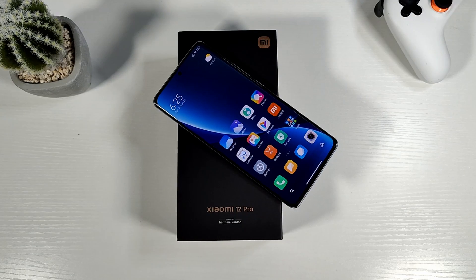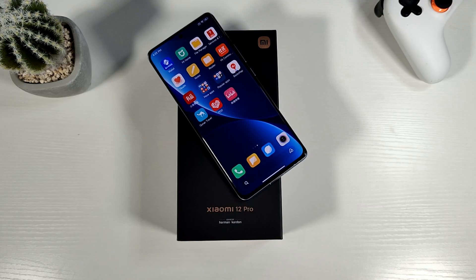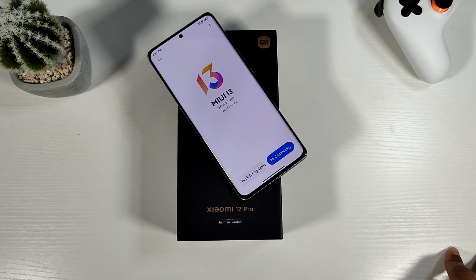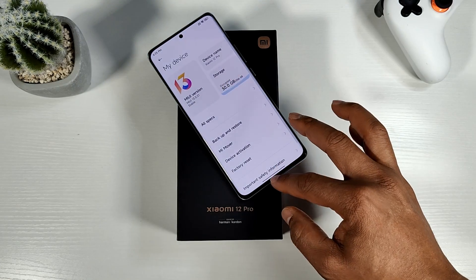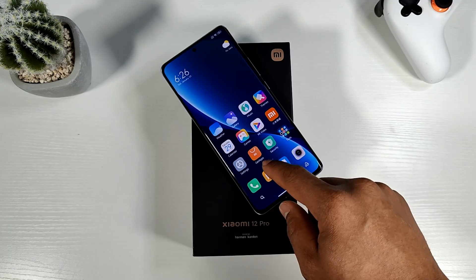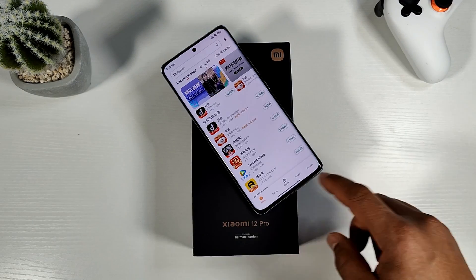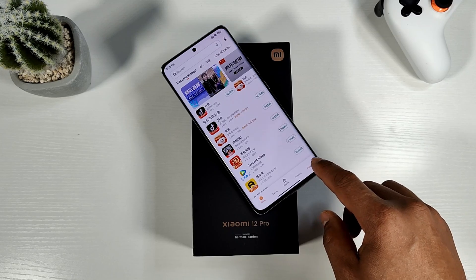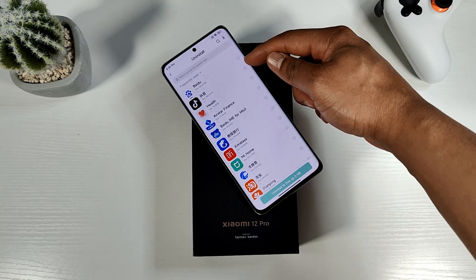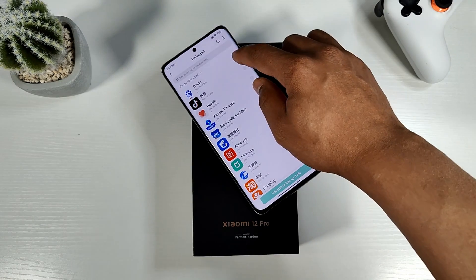The first thing you need to do is remove some of these Chinese apps. This device is currently running the latest MIUI 13.0.21 stable Chinese ROM, which only supports Chinese and English. Open the Mi App Store, go to Account at the bottom, then tap on Uninstall. You can tick all the apps you don't need — all these apps will be in Chinese, so just select them all.